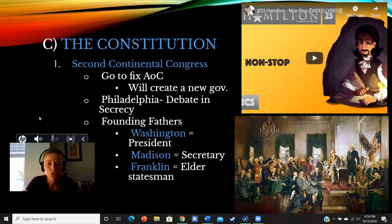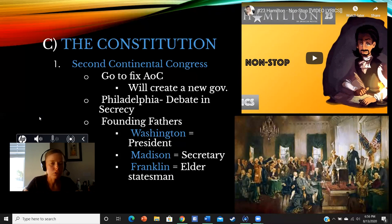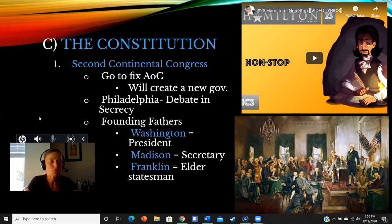James Madison is going to basically be the secretary for the convention. He was so excited — like the student that did all the readings before class even started. He had already come up with a plan, but he was kind of shy, so he's going to have some of the other Virginia delegates read off his plan. But he'll be taking furious notes, and most of what we know about what was discussed during the Constitutional Convention comes from James Madison's notes. A lot of his plans formed the basis for the framework that will make up our branches, especially the legislative branch. For these reasons, we call little James Madison the father of the Constitution.